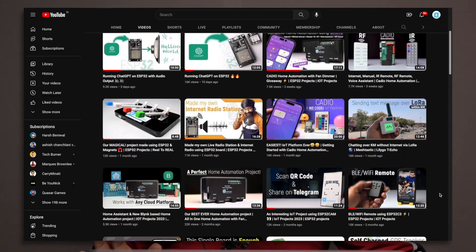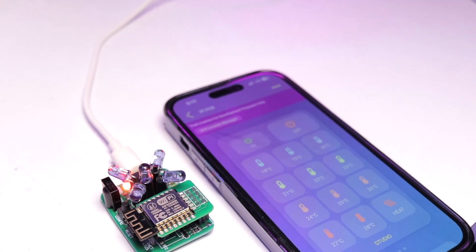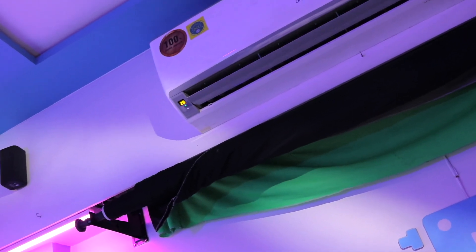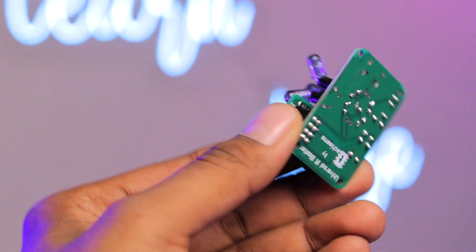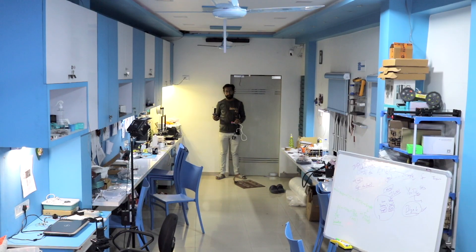I've made a lot of projects under home automation, but one thing I never made — and which is also an important device in the home automation category — is a universal IR blaster. I haven't made that device till now because I didn't find the perfect way to make a project that can control any IR devices over the internet.